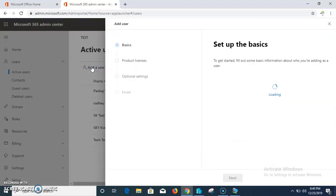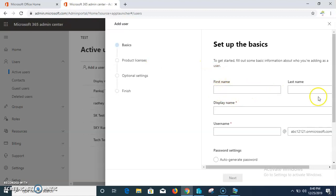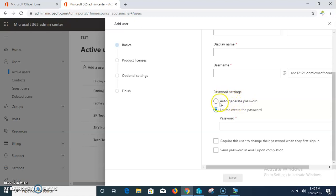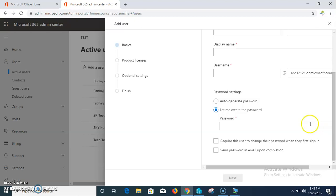You need to enter your first name, last name, display name, and username. There is also an option for password - it can be an auto-generated password or you can create one manually. If you select the option 'Require this user to change their password when they first sign in', the user will have to change their password on first logon, similar to Active Directory. You then click Next to proceed.